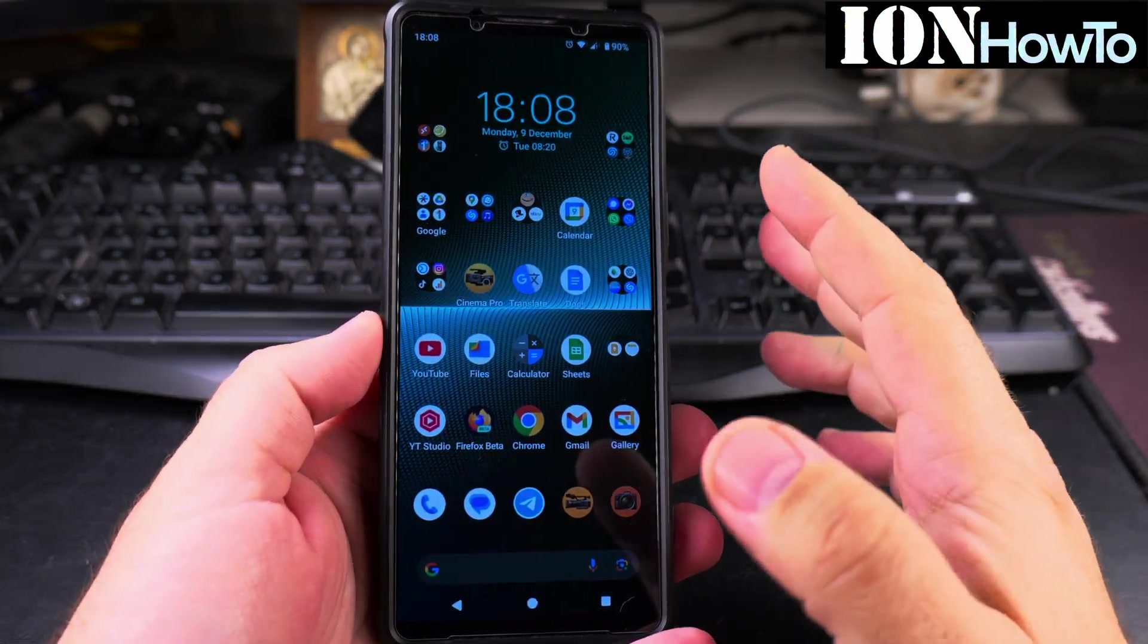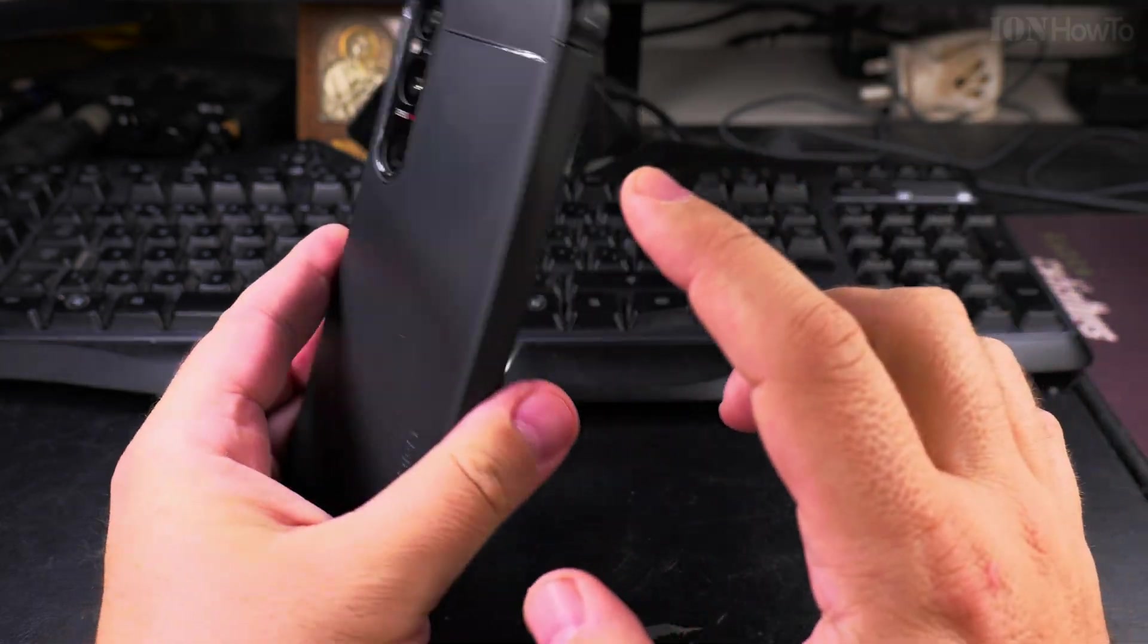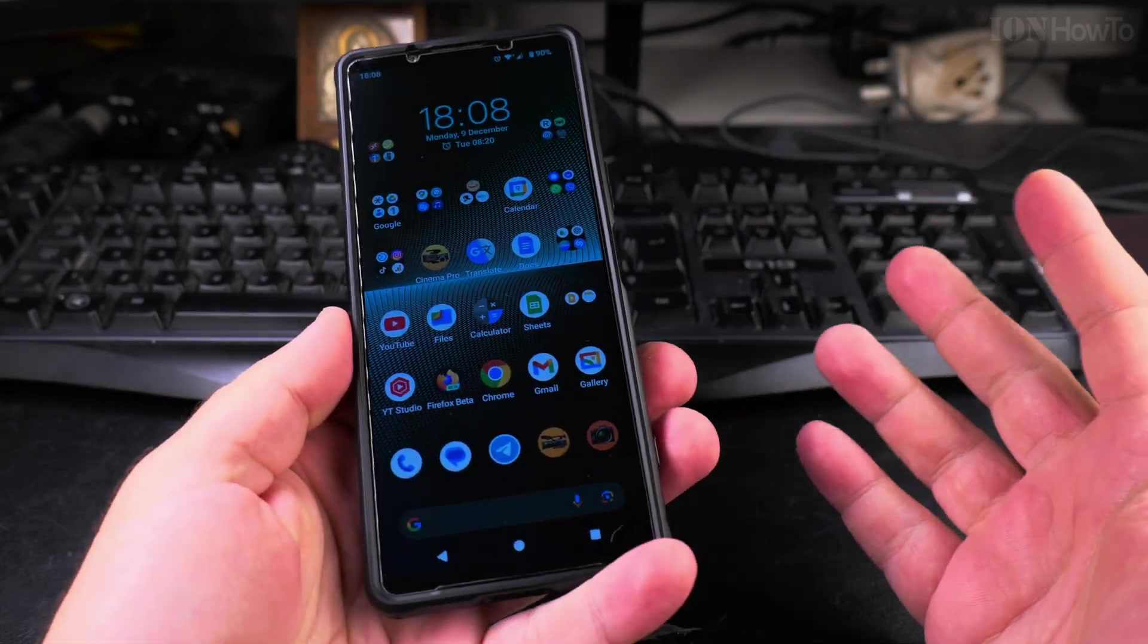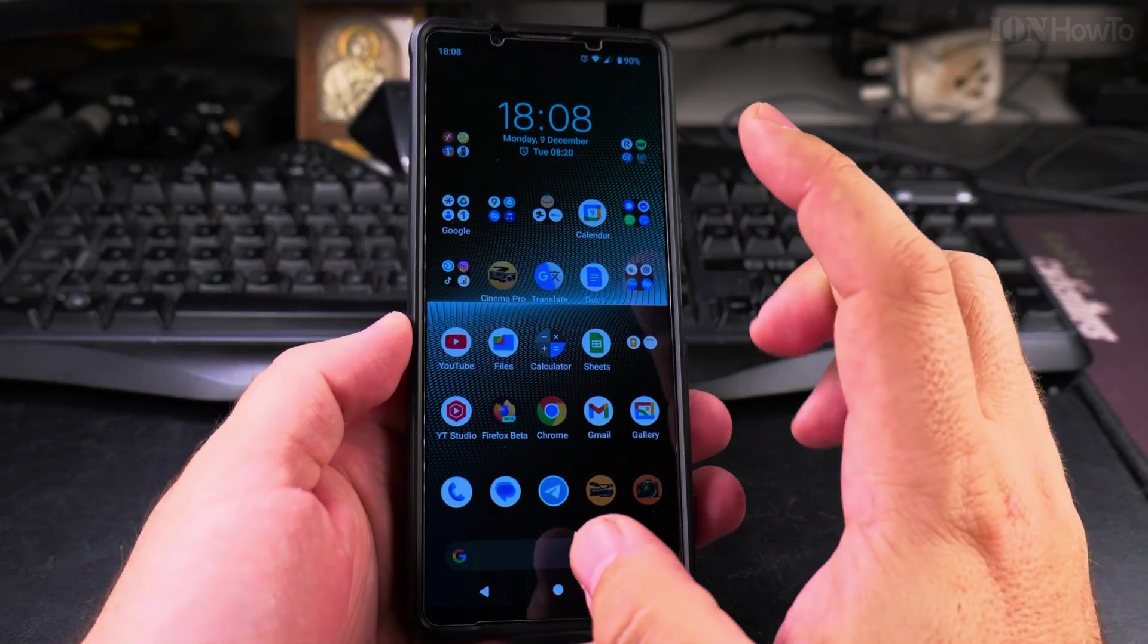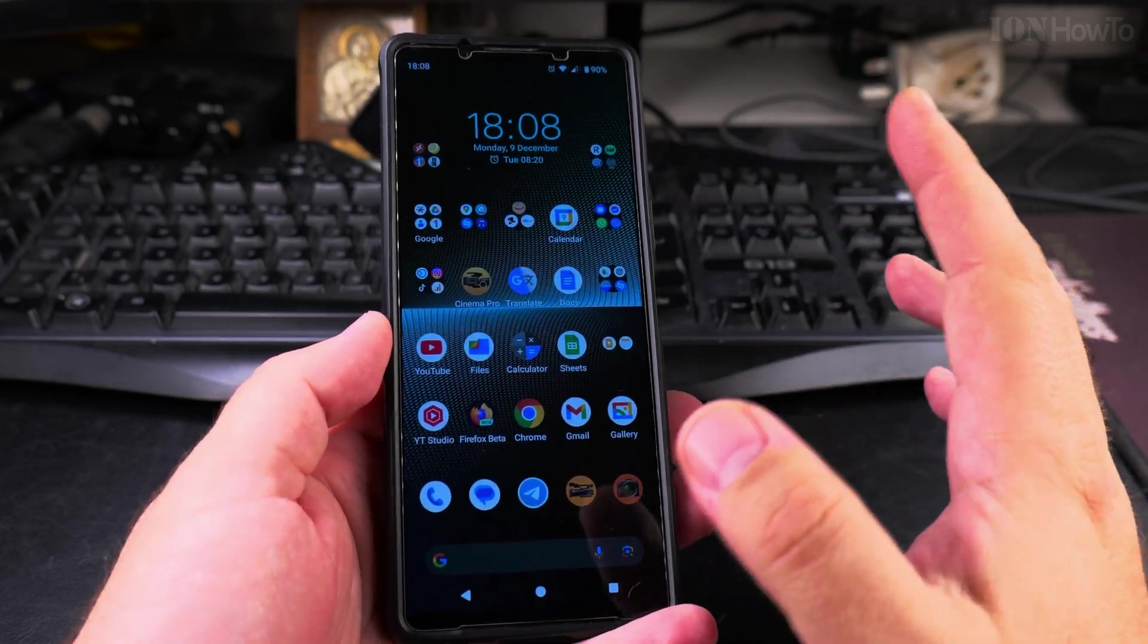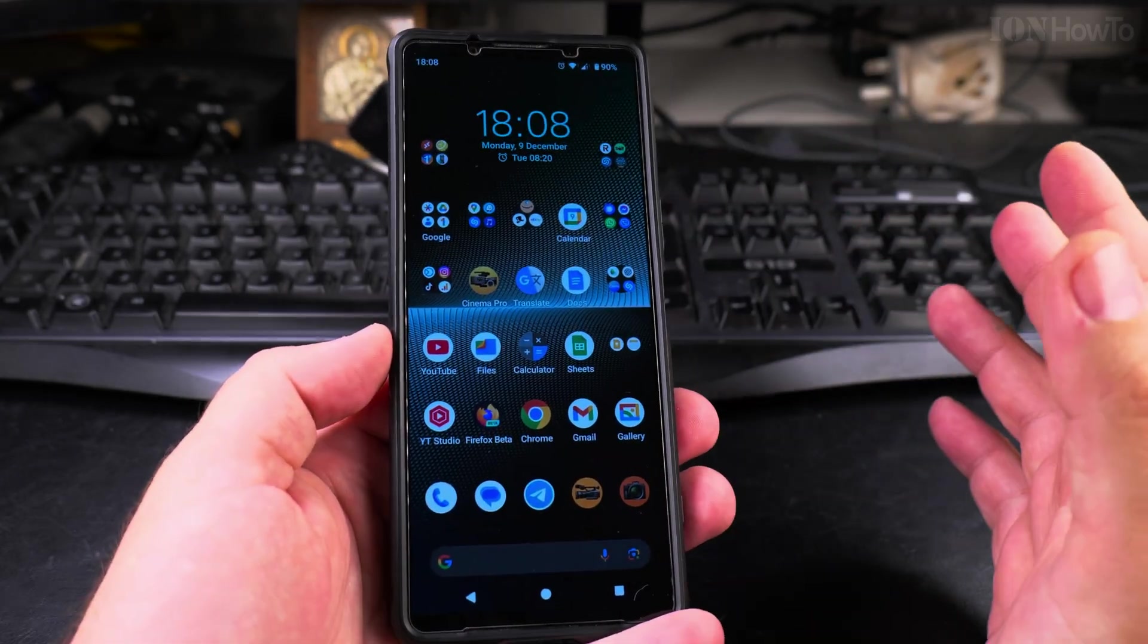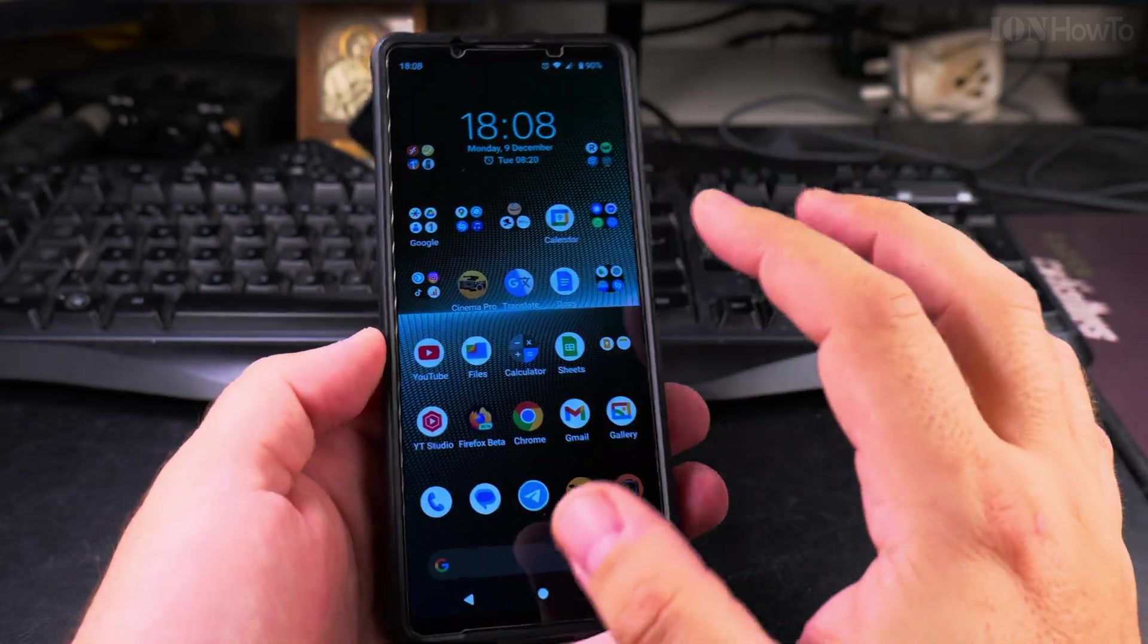Today I'll show you how to change the default SMS app on your Android phone. This is the Sony Xperia 1 Mark 5, but you can do this on really any Android phone. This is Android 14, and it will work on earlier versions of Android or even Android 15 and Android 16 in the future. They won't really change too many of these things.